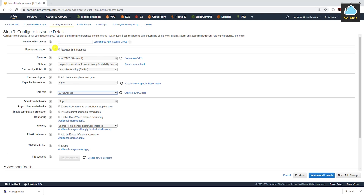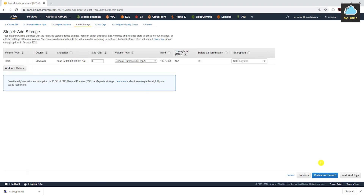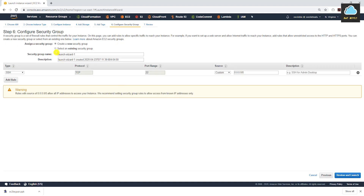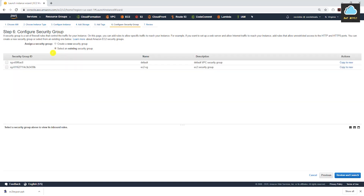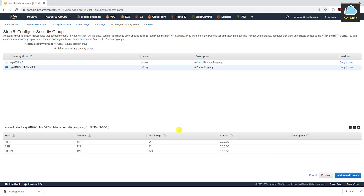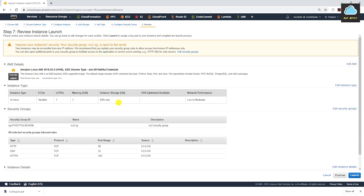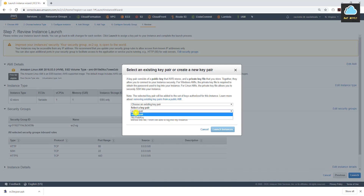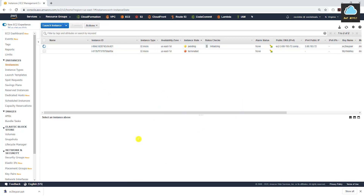On the configuration stage, this is very important — under IAM Role, click and select the S3 Full Access role we created. This gives the EC2 instance permission to download files from S3. Leave everything else as default, click Next for storage, Next again, and Next. On the security group page, select existing security group and select EC2-SG. Click Review and Launch. For the key pair, select the EC2 Key Pair we created, acknowledge, and click Launch Instance.